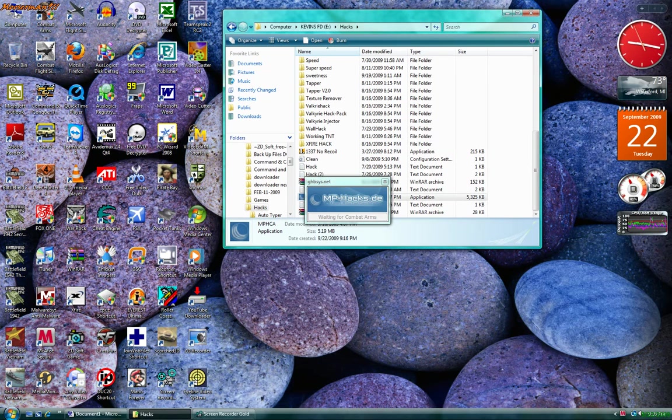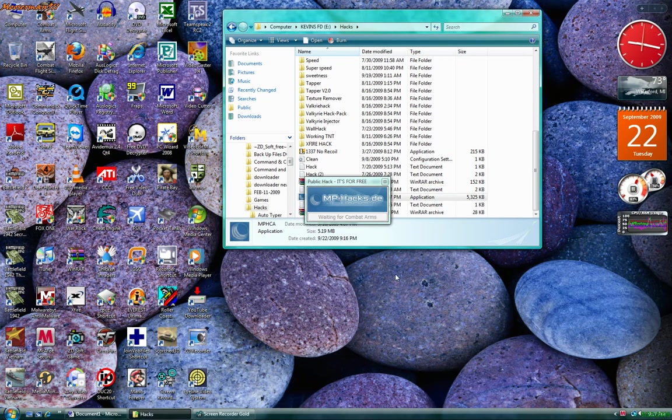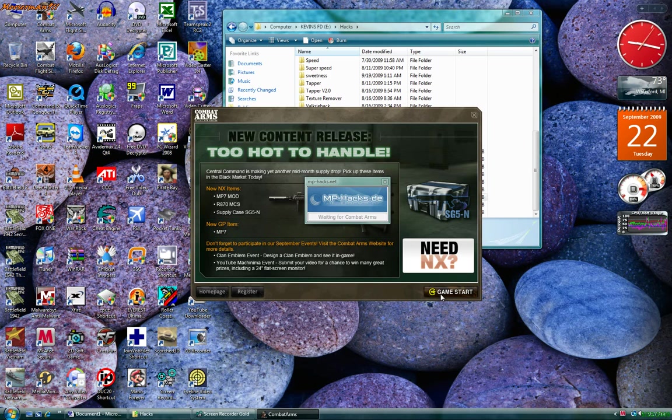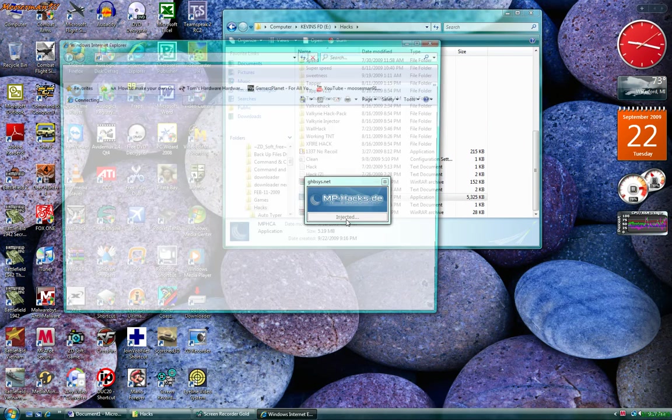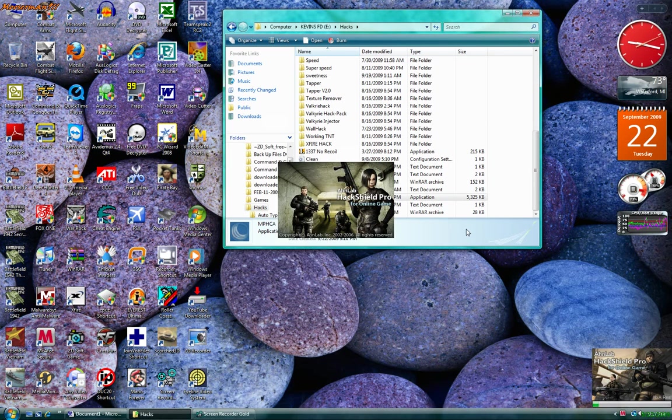Let's wait for Combat Arms. Just go and open up Combat Arms. Game start. It will say injected right there in the middle of the screen. Right there. This will pop up, just exit out of it, it's just crap.